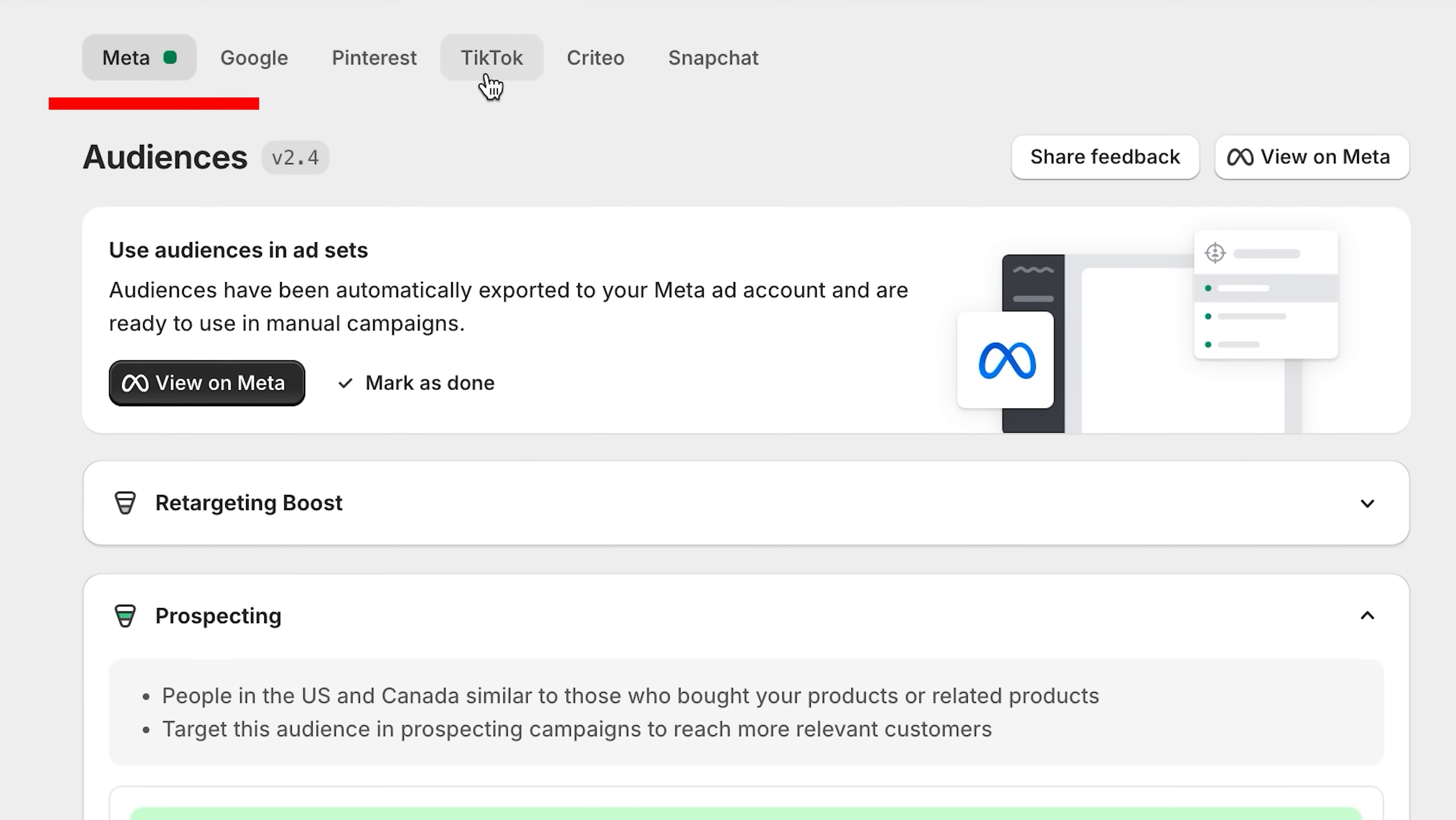You can do this for any other ad account you have, for TikTok, Google, Snapchat, or even Pinterest. That was a lot of good information on ads, but now let's move on to SEO. Remember, SEO stands for search engine optimization.